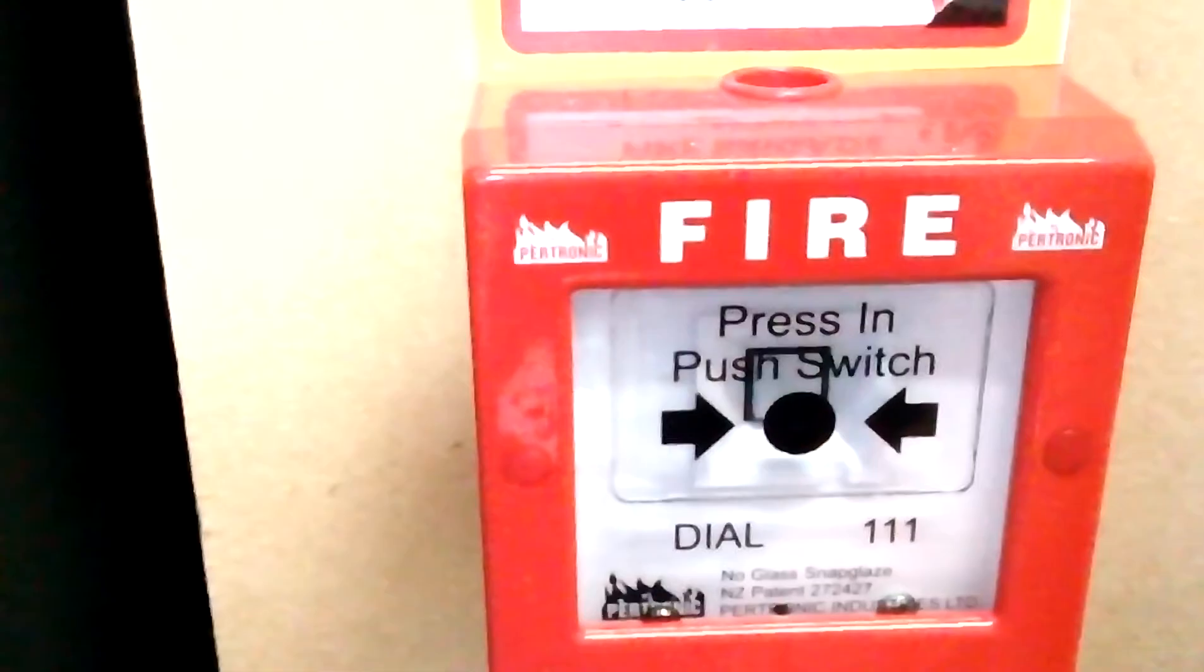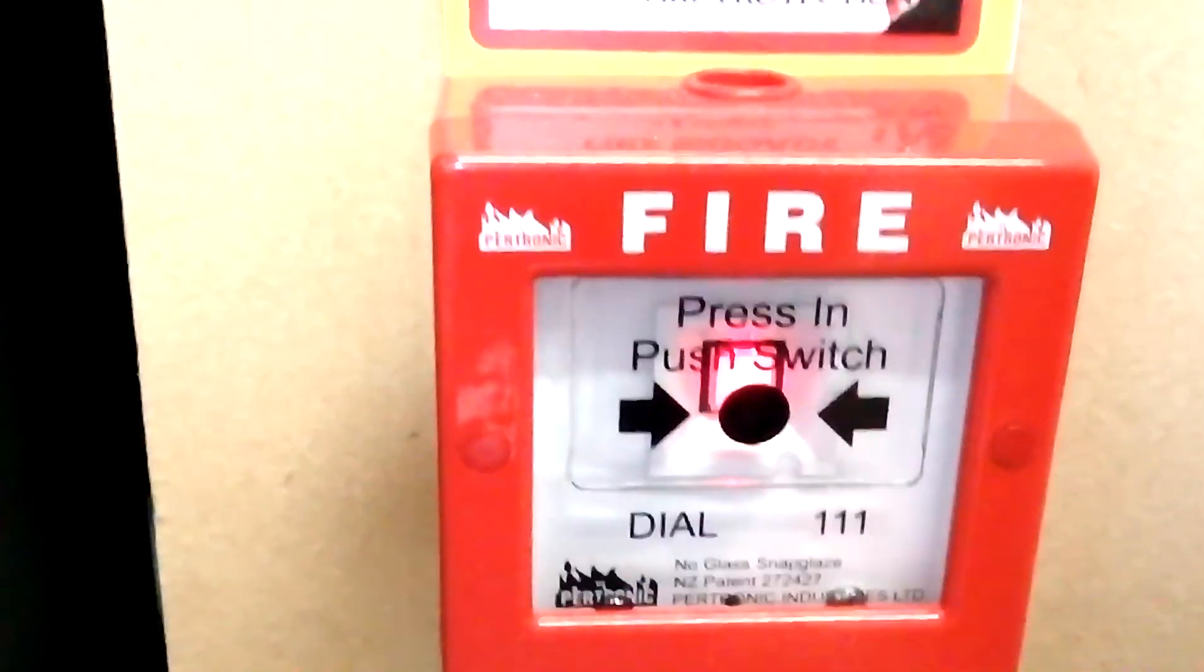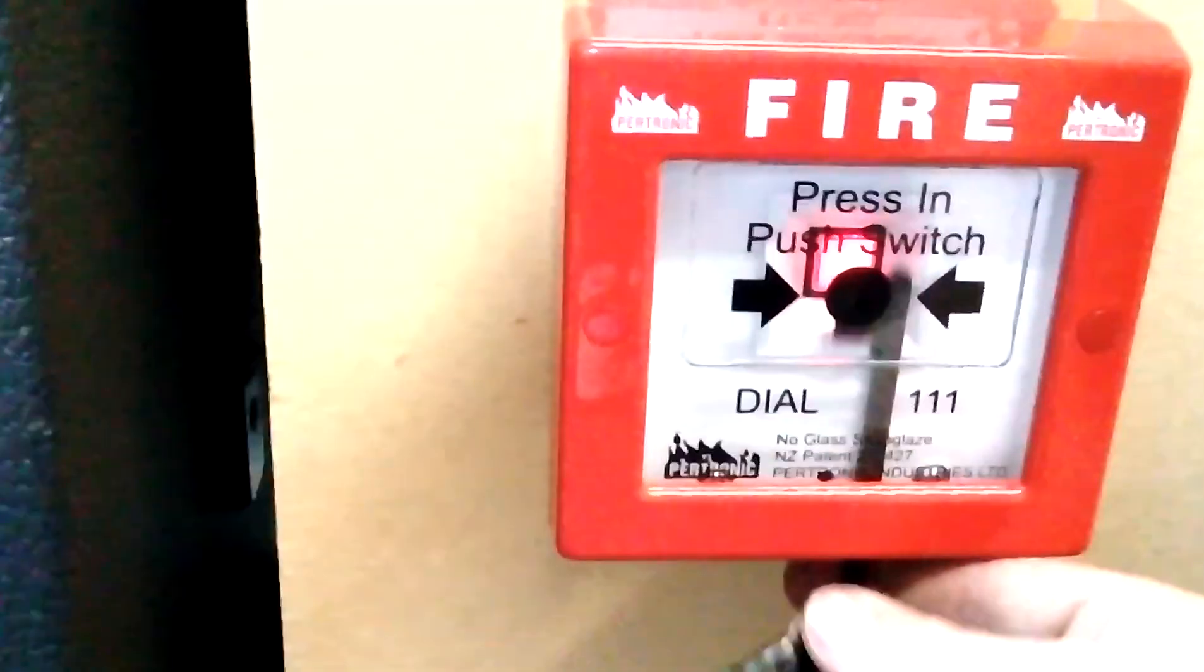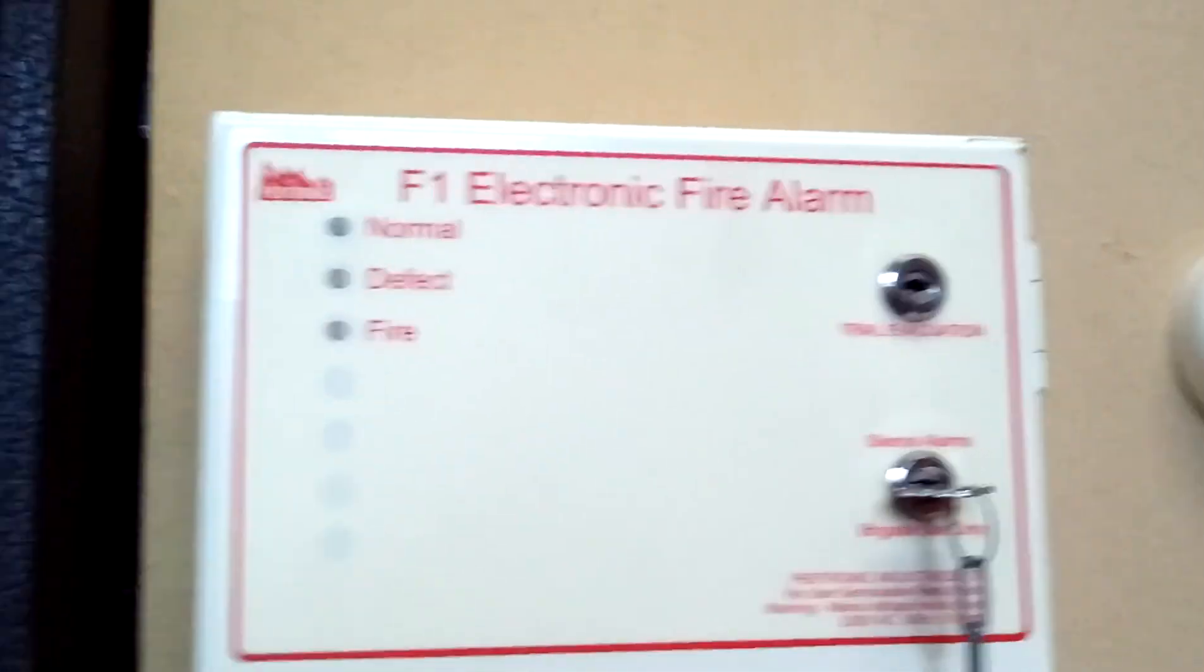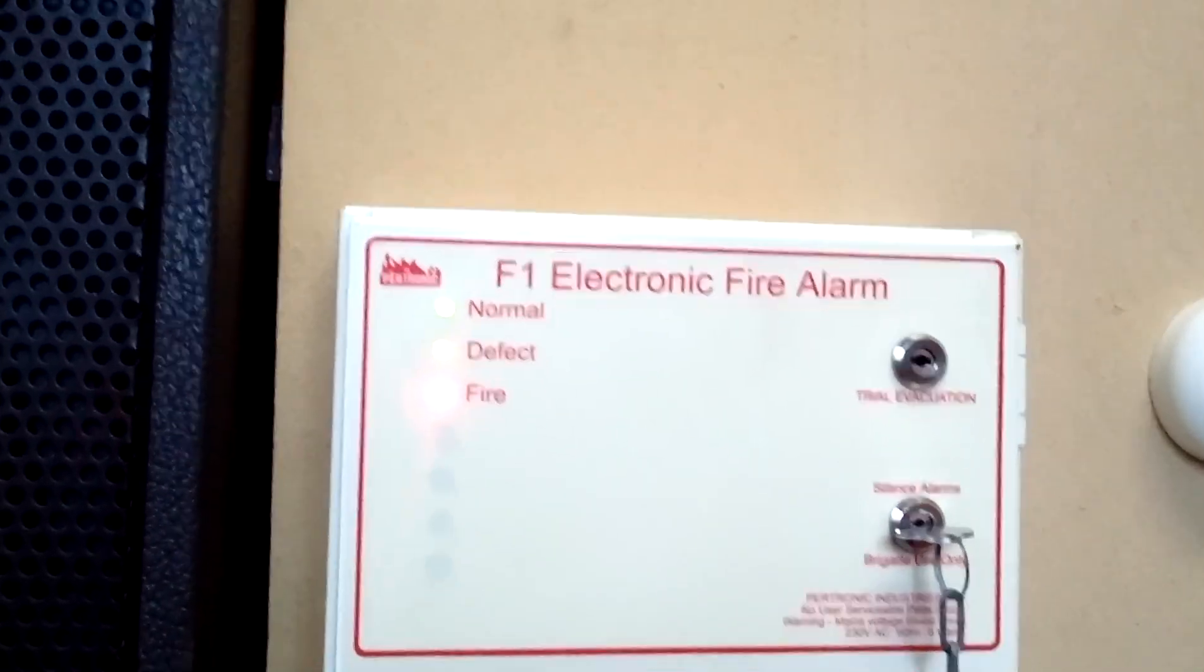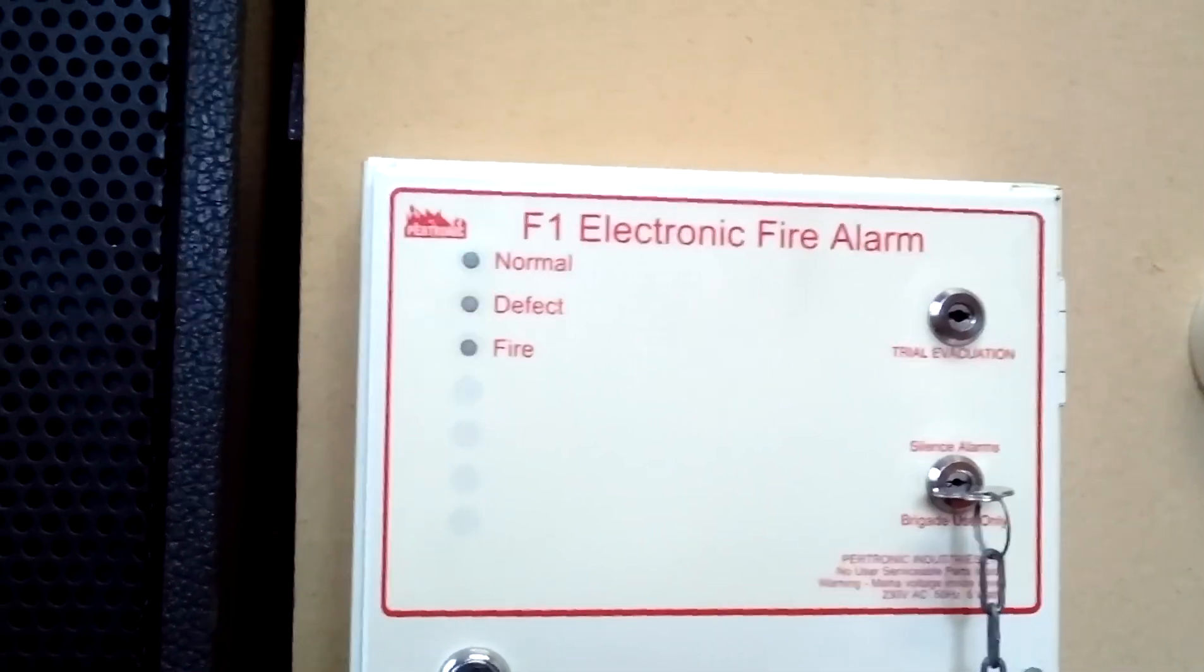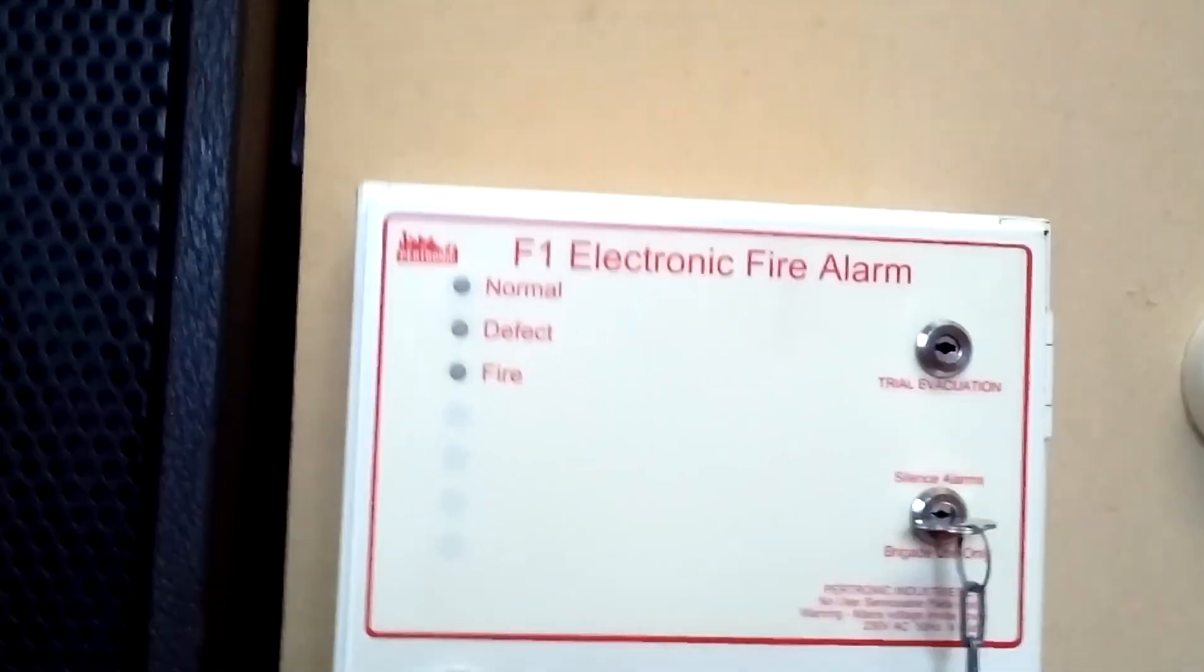All right, we'll test a manual call point. This one here. Oh, it hadn't finished resetting. Probably should wait this time.